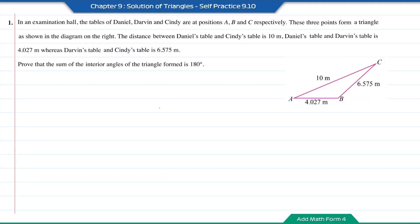Self-practice number 10, question one. In an examination hall, the tables of Daniel, Darwin and Cindy are at positions A, B and C respectively. These three points form a triangle as shown in the diagram on the right. The distance between Daniel's table and Cindy's table is 10m, Daniel's table and Darwin's table is 4.027m, whereas Darwin's table and Cindy's table is 6.575m. Prove that the sum of the interior angles of the triangle formed is 180 degrees.